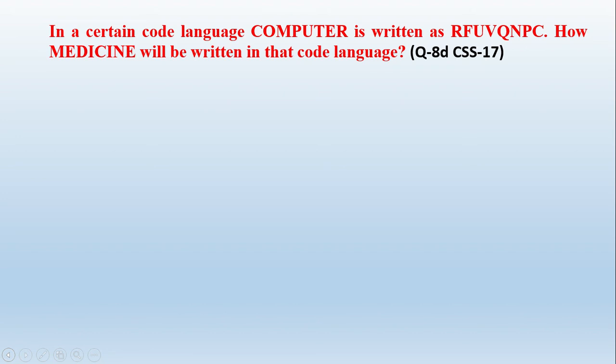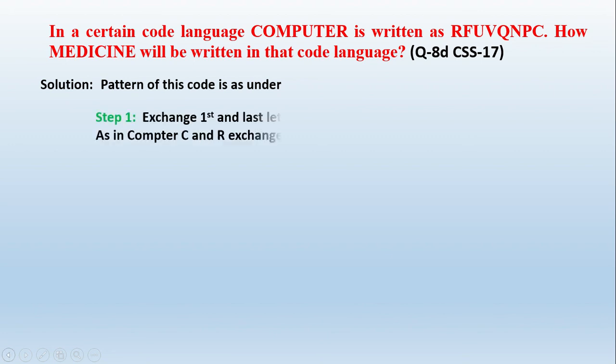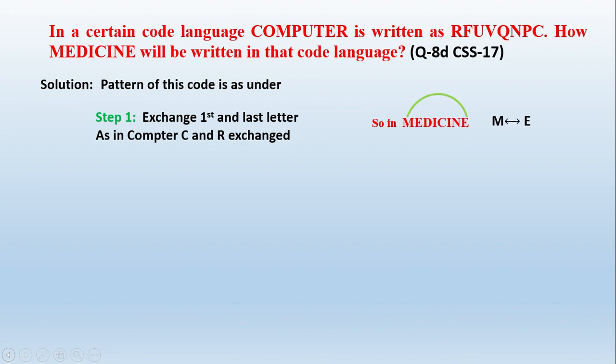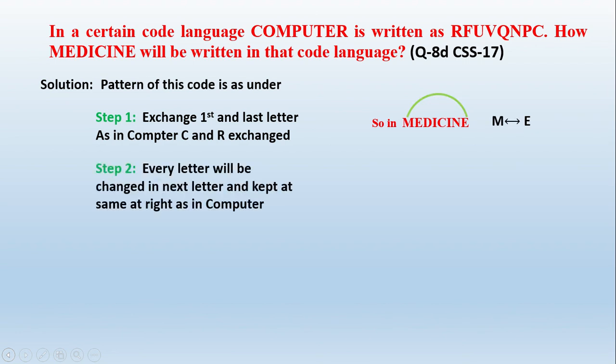So whenever you attempt such type of question when the answer is just one word, you have to deduce from the question. You have to make a flow or a logic from the question. You have to write some lines at least that could satisfy the checker. For example, here the pattern of this code is: Step one, I have written here, the C and R are changed in computer. So in medicine, similarly I have changed here in this way. And step two, I have written that every letter will be changed into next letter.